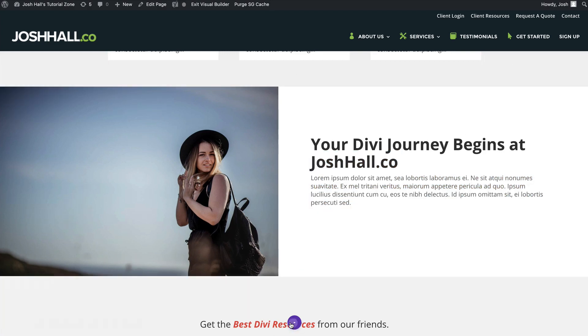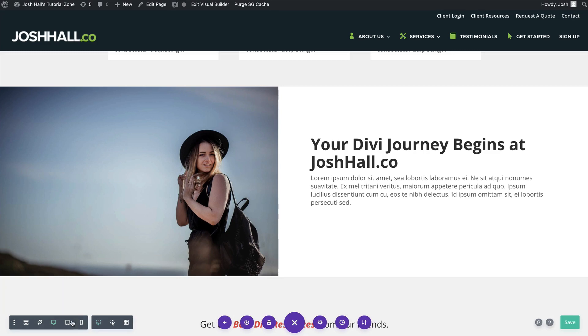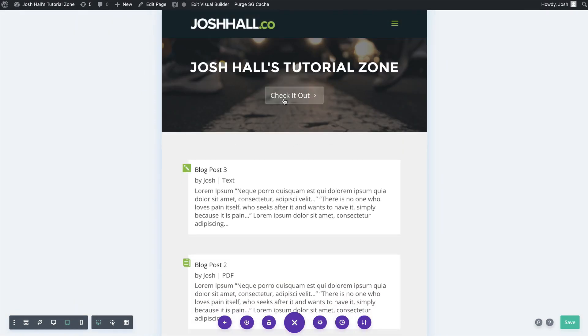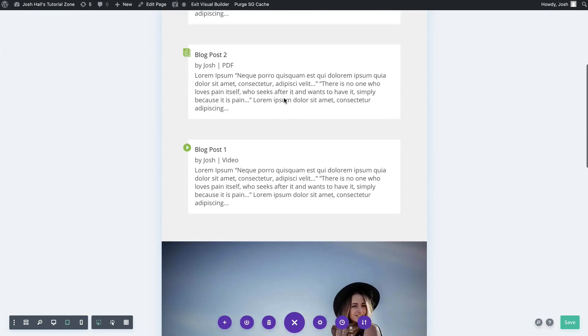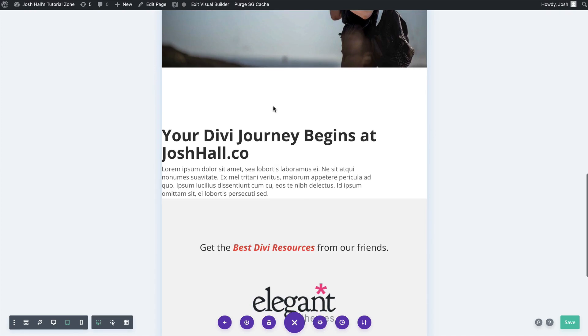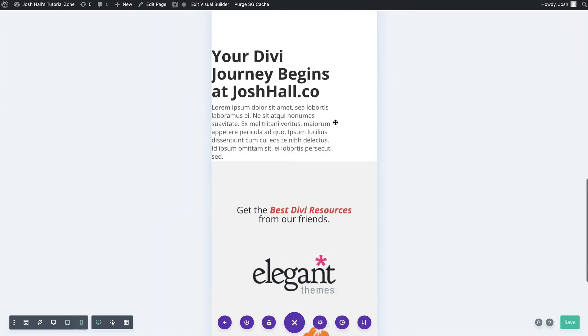If we look at this on tablet and mobile, look on tablet, all of that text, there's a huge margin up top, a lot of padding on the top and the right, but then on the left, it's completely to the left of the screen. Same thing with phone.